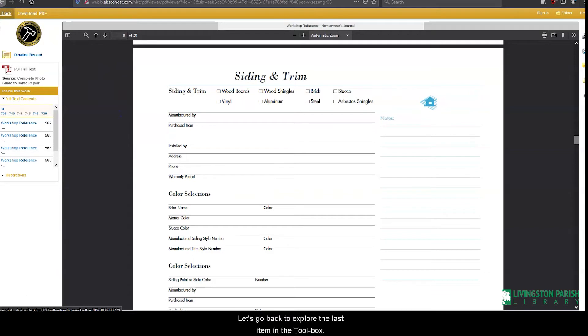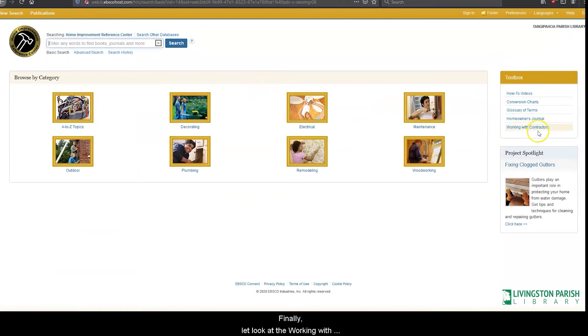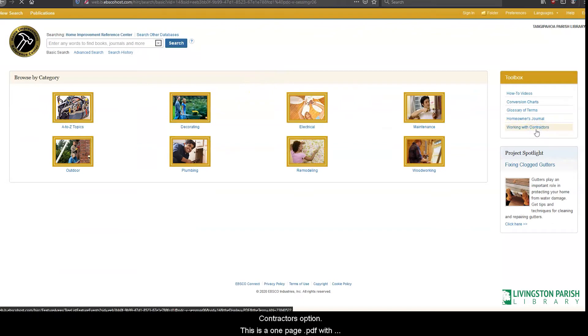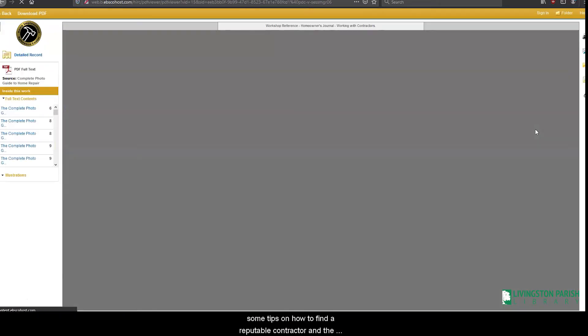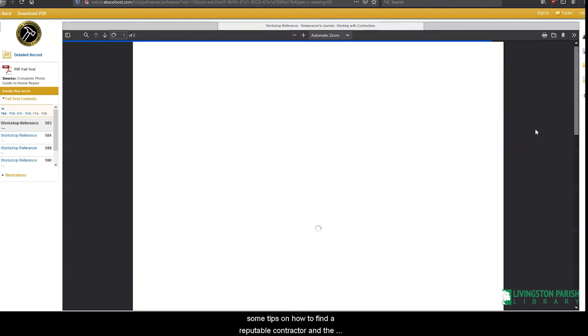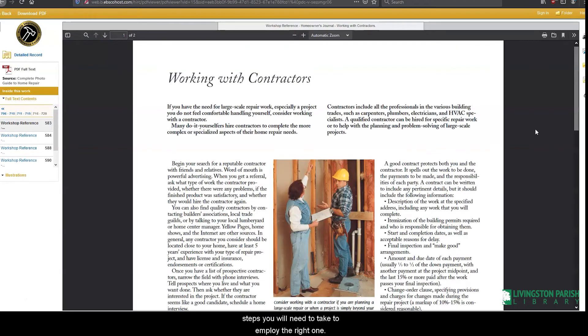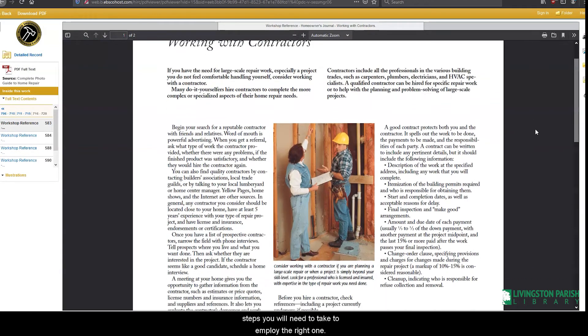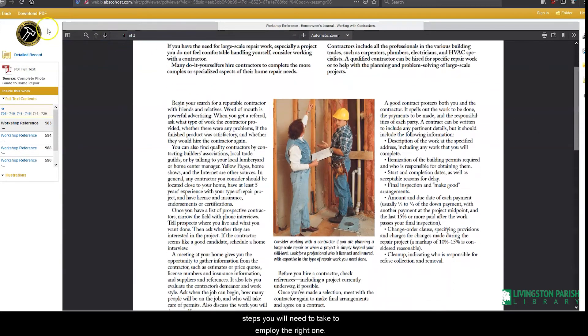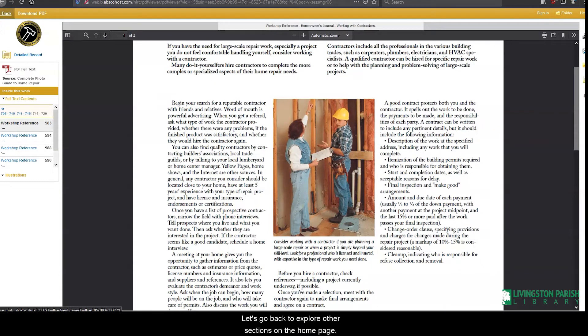Now we'll go back to explore the last item in the toolbox. Finally, let's look at the working with contractors option. This is a one-page PDF with some tips on how to find a reputable contractor and the steps you will need to take to employ the right one. Let's go back to explore the other sections on the homepage.